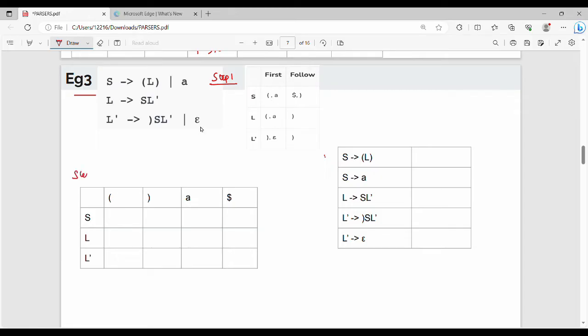Step number 2, we will consider the parsing table. The rows represent variables and the columns represent terminals, with an additional dollar symbol.